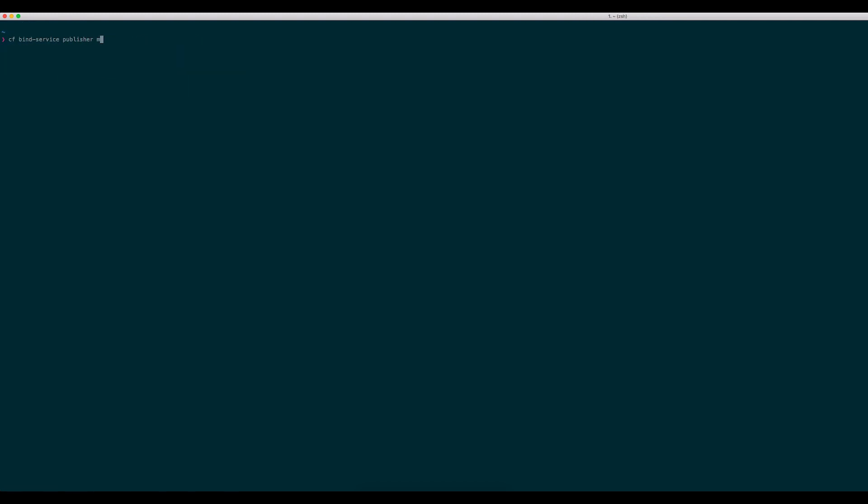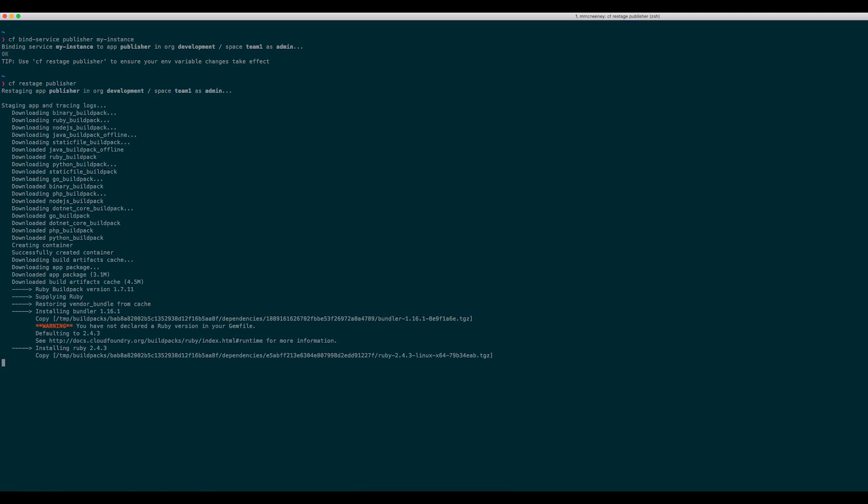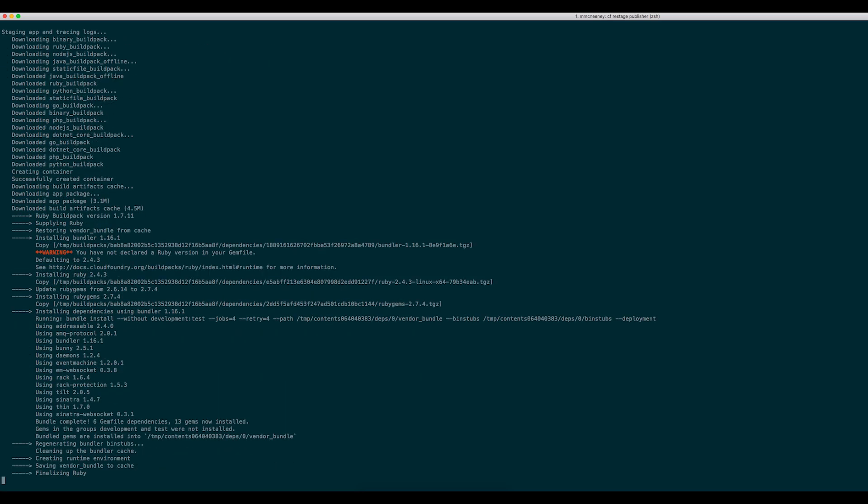I can bind my Publisher application to the new service instance. I will restage the application so that it can pick up the service instance information that has been injected into the vcapServices environment variable.